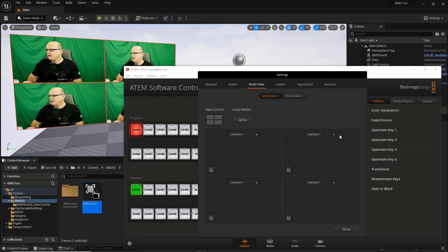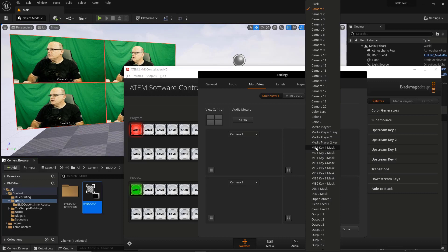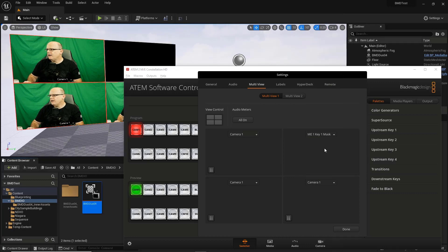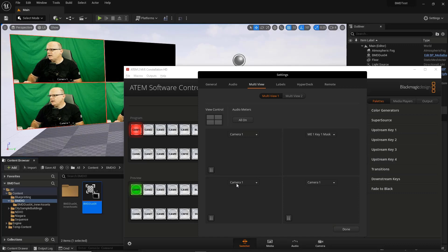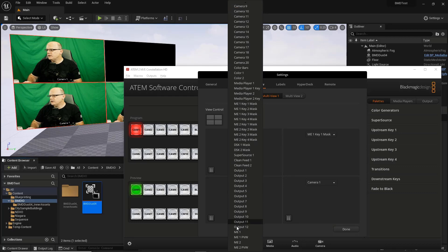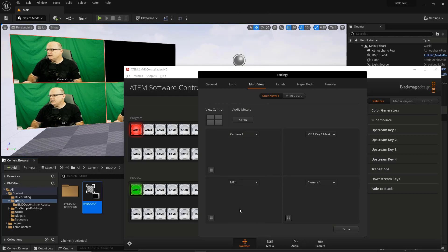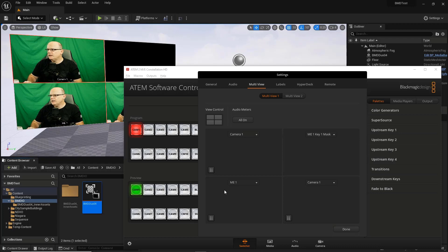So instead of this upper right quadrant being camera one, I'm going to change that to be the mix effect one key one. So we're going to get the mask from ME1 key one and have that show up here. There's nothing there. We haven't configured it yet. And then further demo, I'm just going to change this feed. Instead of being camera one, I'm going to select the ME1 output. So you could see the composite that would be done just natively inside the Constellation itself. So we haven't seen a change because right now that ME1 output is camera one. So we'll see this develop as we activate our keyers.